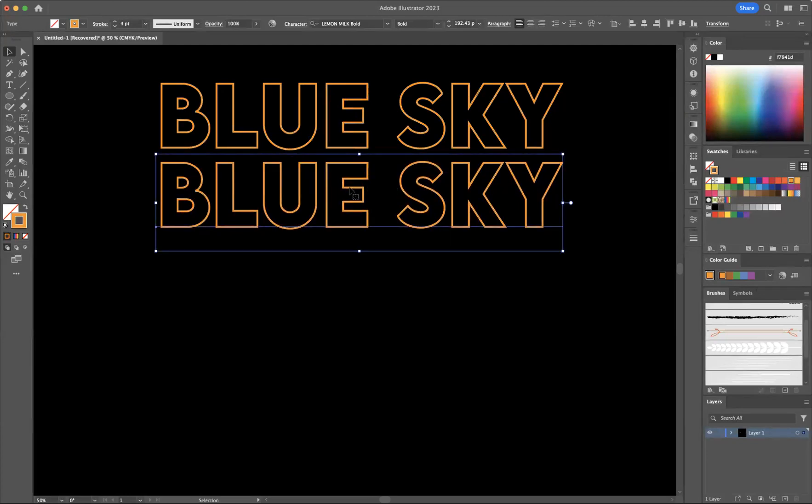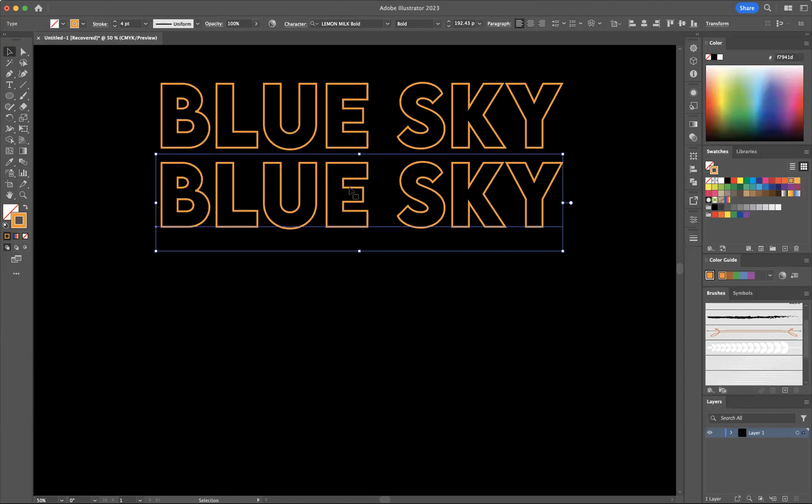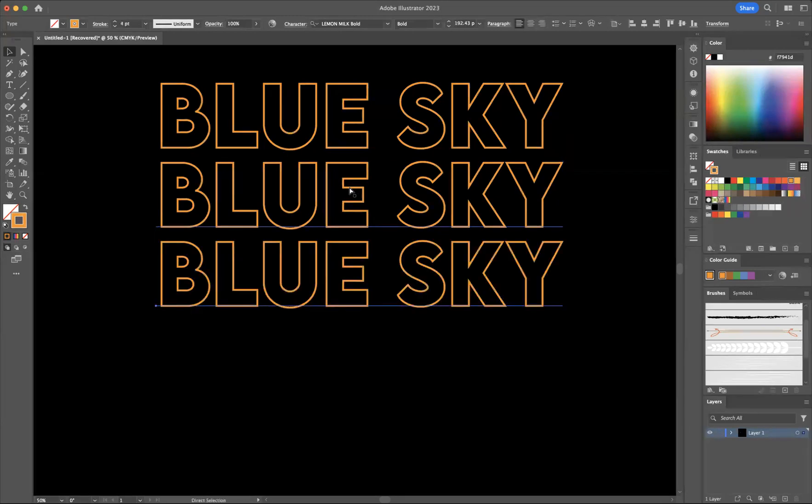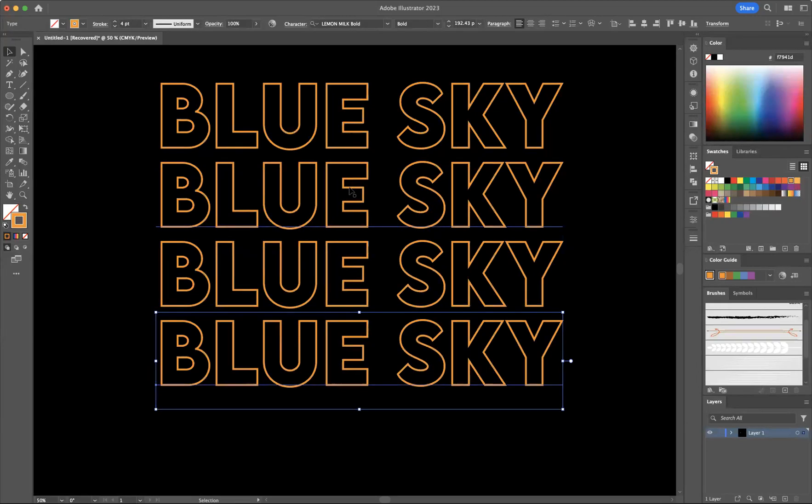Now I'm going to use the keyboard shortcut of command D to continue that transformation. That's control D for Windows users. And now I have the right amount of type that I need to create this effect.